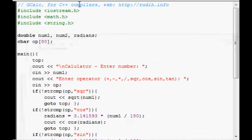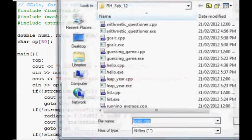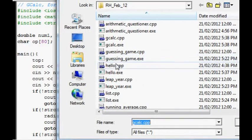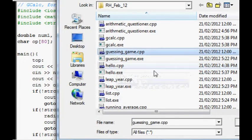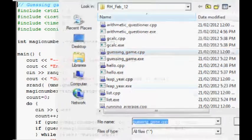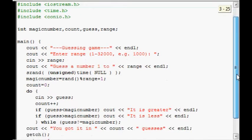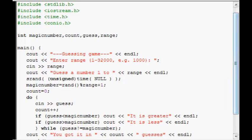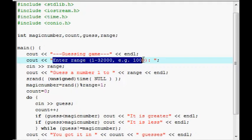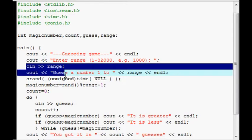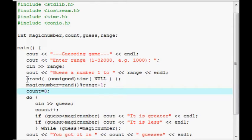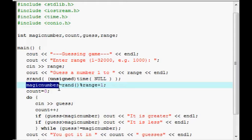Now we'll look at a different program. Guessing game. This is a fun little thing. It just gets the user to put in a range for a number, a magic number. And then it gets them to guess it. And this thing here starts the randomization. This generates the random number.